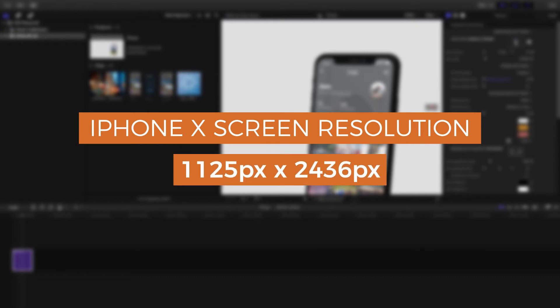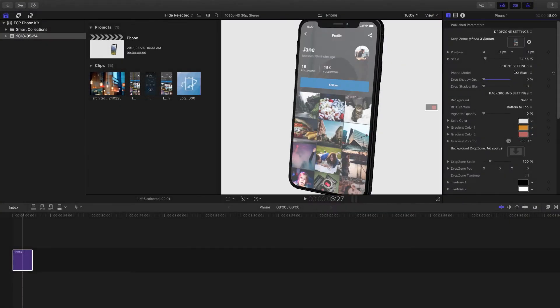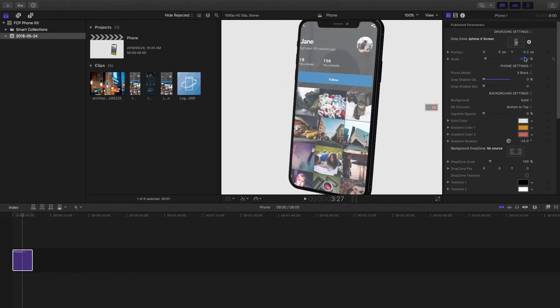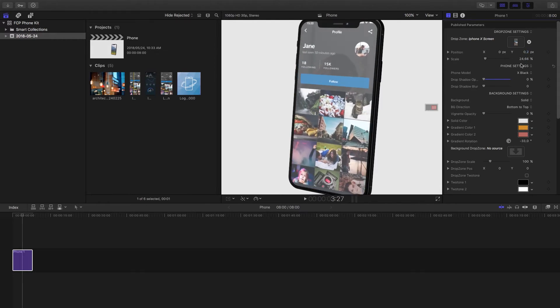The iPhone X screen is 1125 pixels wide by 2436 pixels in height, whereas the V30 screen is 1440 pixels wide by 2880 pixels in height. If you find your screen isn't matching for some reason, you can tinker with the position and scale to get it into the correct frame.